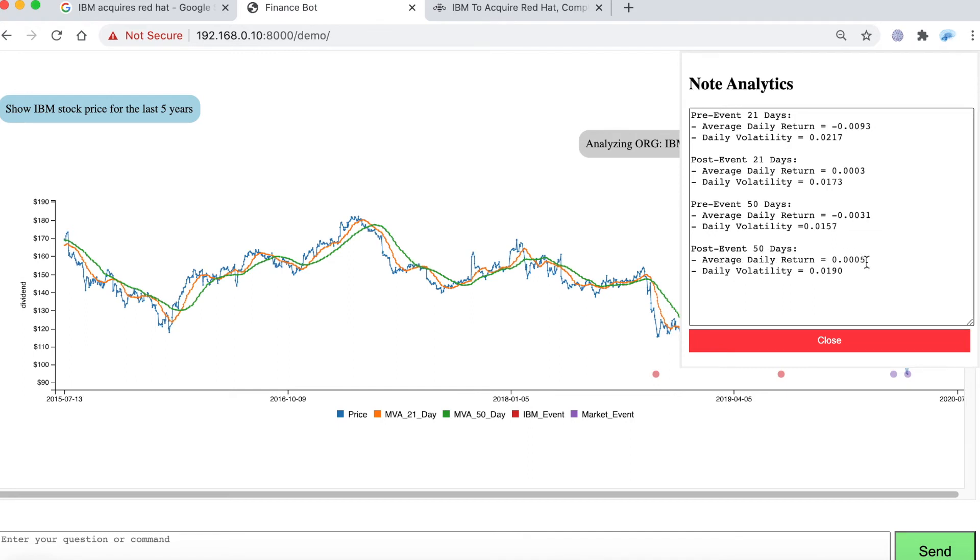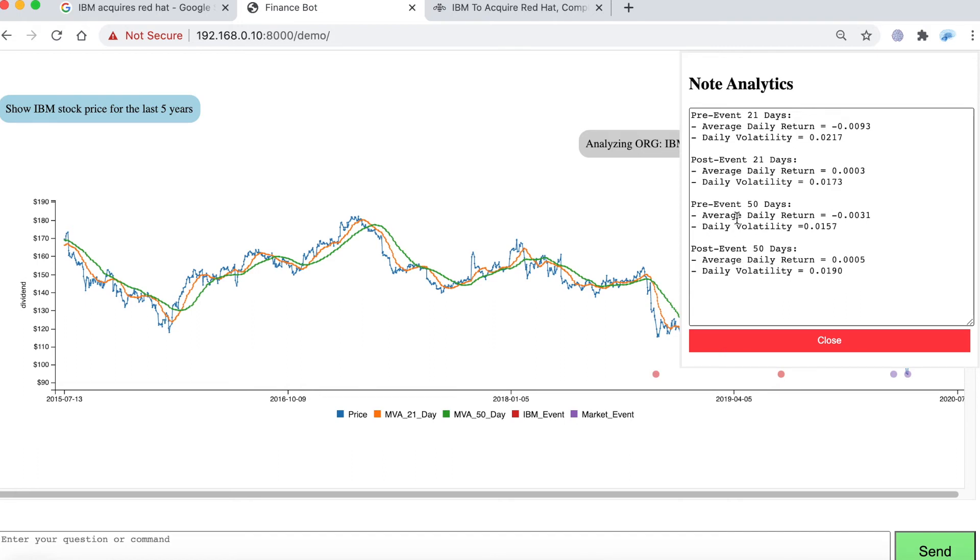And the volatility kind of edged up a little bit. So what really is happening is that it's only past that 50 day period that the company is really taking off. But we could have actually asked for that 100 day pre-event and post-event return and volatility information.